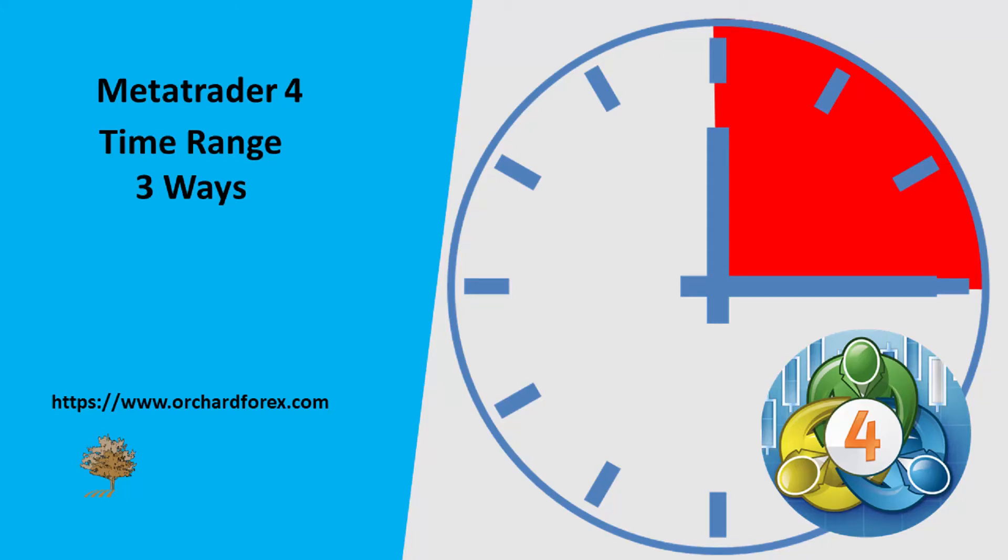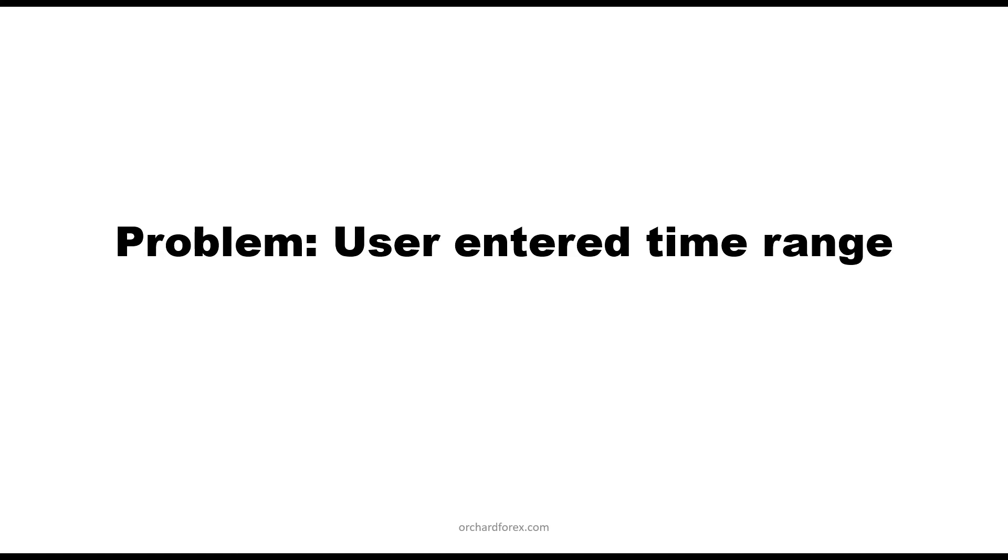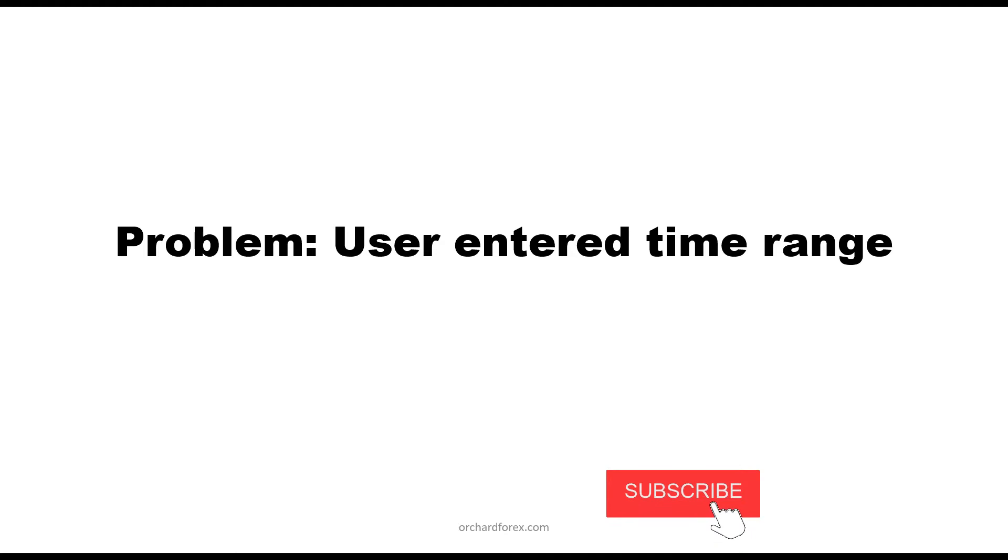Hello, today I'm looking at another problem from the internet. The problem today is that you might be writing something like an expert advisor and you only want to run that at certain times of the day. So you want the user to be able to enter the start and finish times and then inside the EA you want to run comparisons against that.